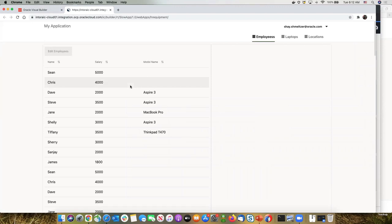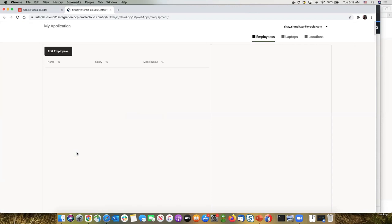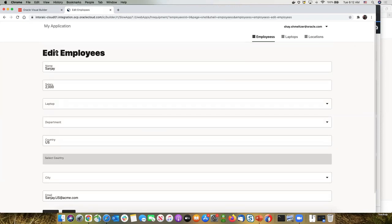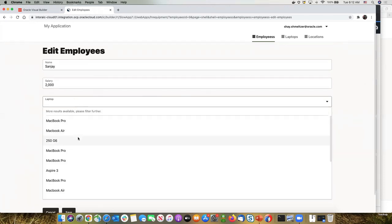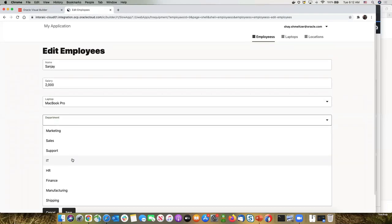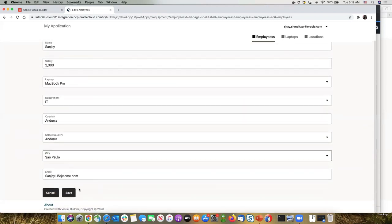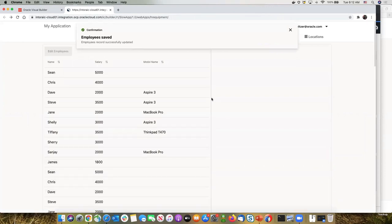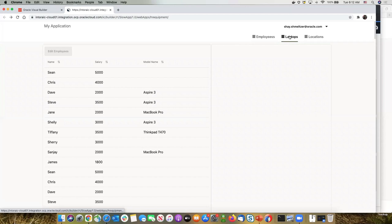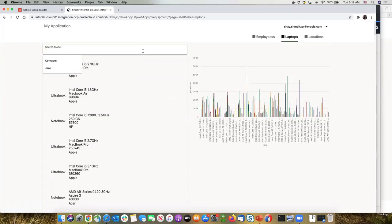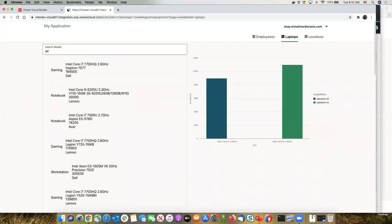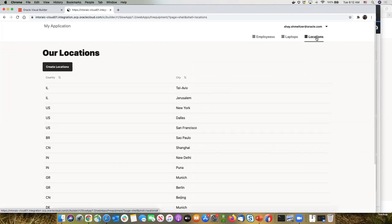The demo application has a list of employees; you can click on an employee to edit their data, pick up a laptop for them, assign them to a department, select their country and city, and save. There's also a laptops page showing a list and search capability with a chart, and a locations page showing all company locations with the ability to add a new location.